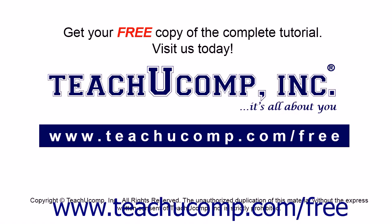Get your free copy of the complete tutorial at www.teachucomp.com/free.